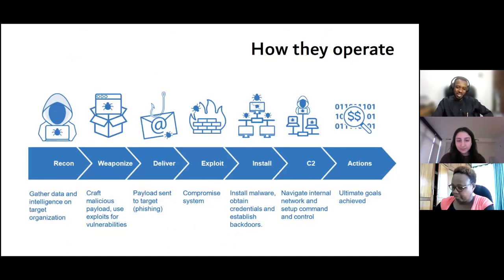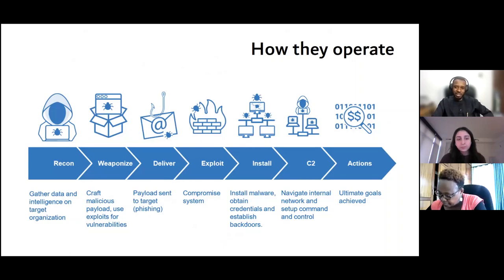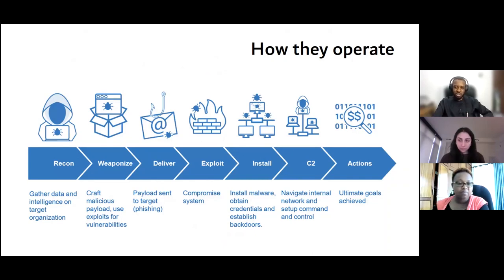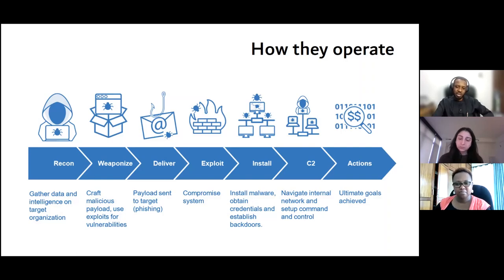This diagram shows the typical steps an attacker takes. Not every attack follows this sequence — this is just a general flow of how attackers work.